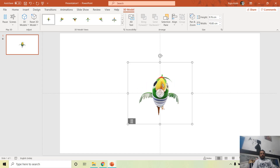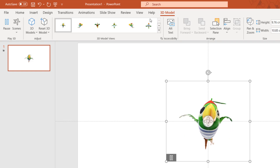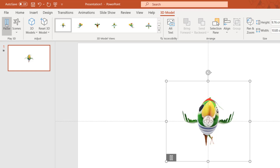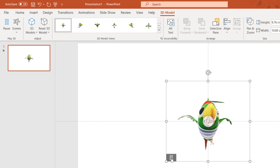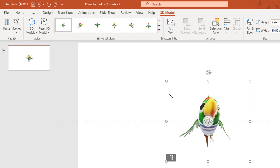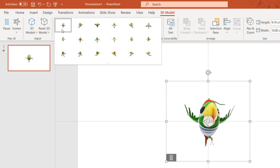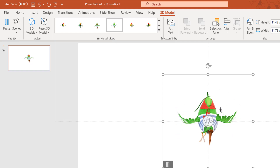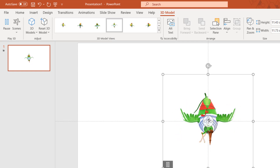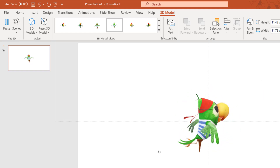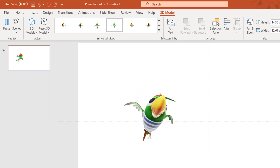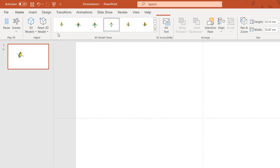When you insert a 3D model, a new 3D Model tab appears with many features. You can pause and play the animation, use predefined 3D view options to change the orientation with a single click, or use the 3D View button to customize the position, rotation, and view manually.